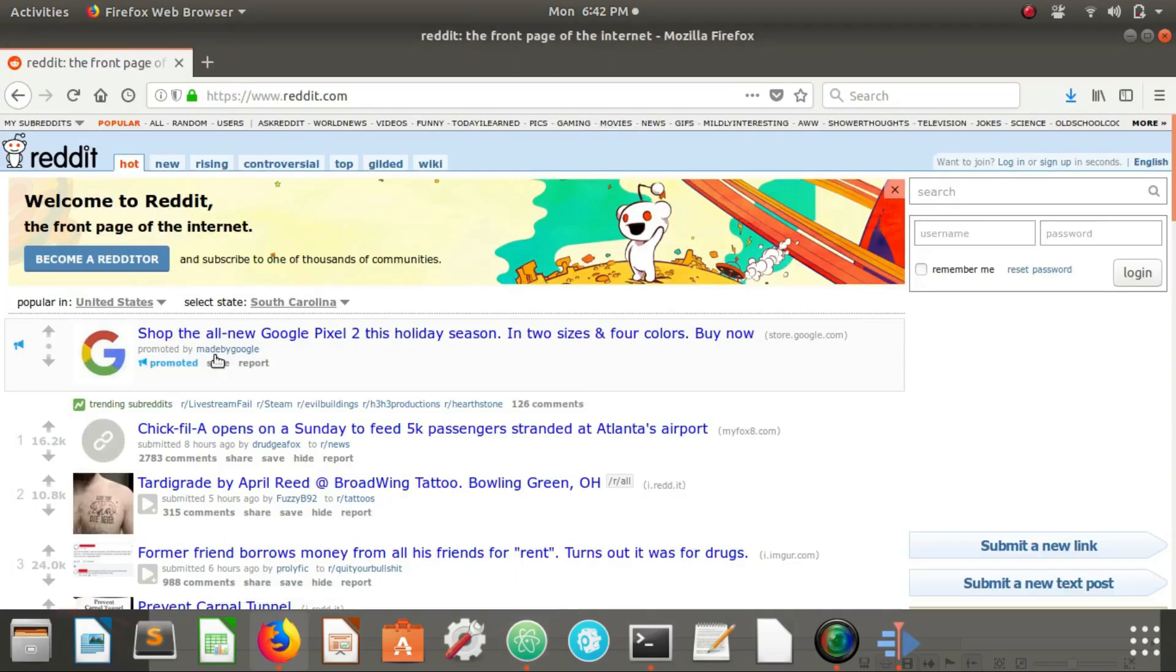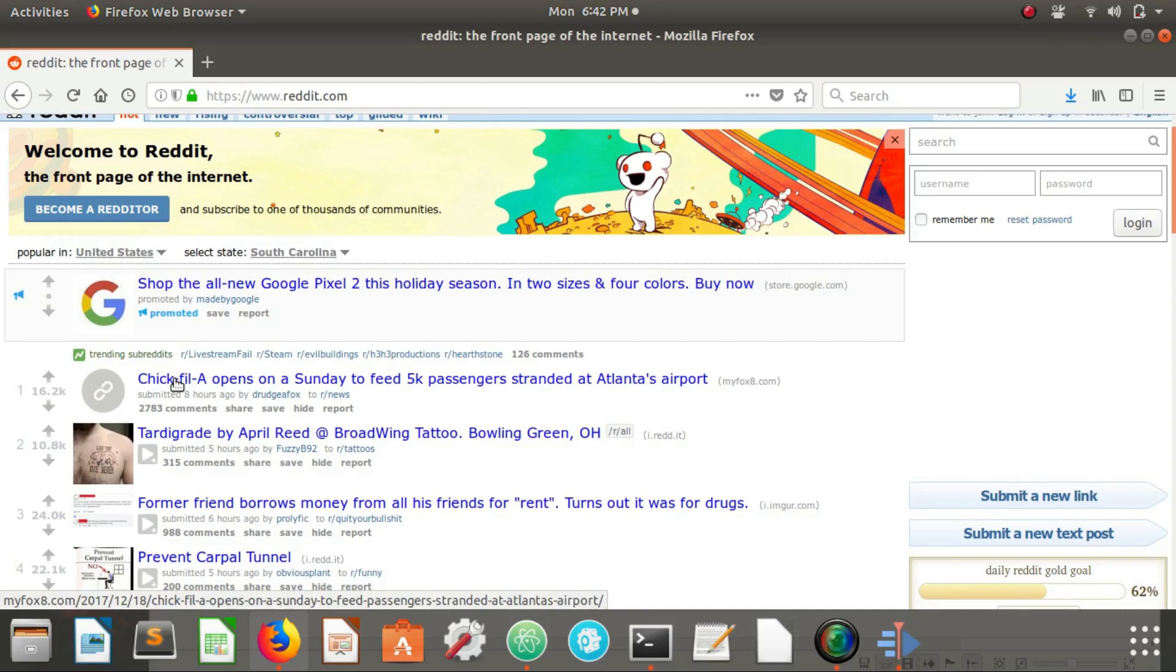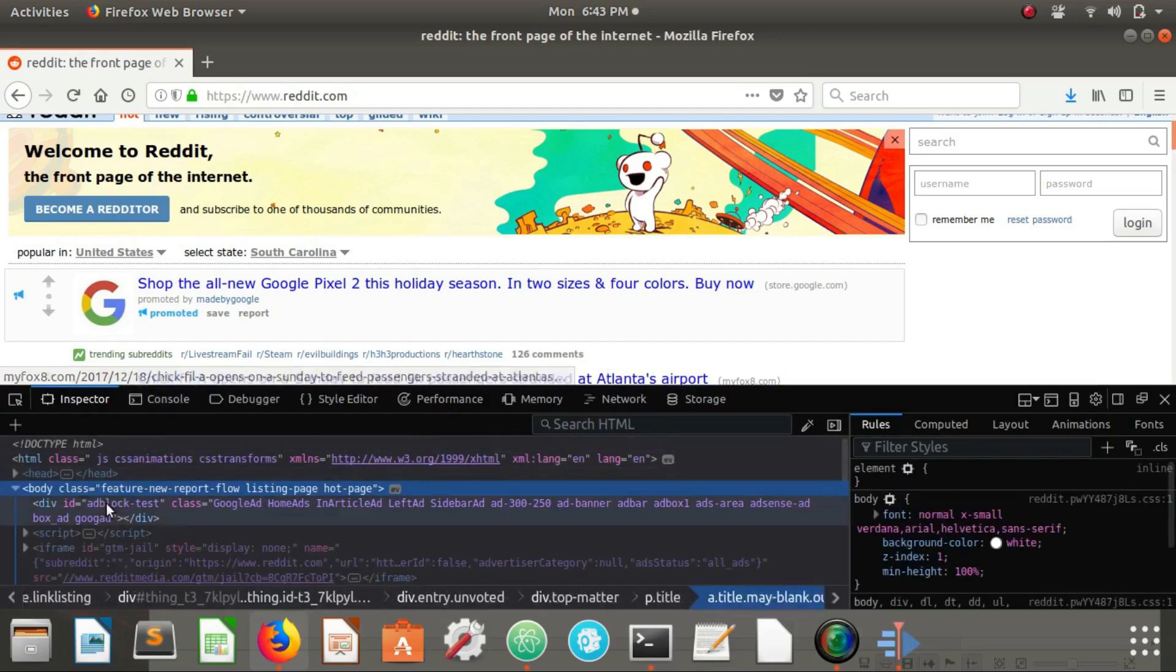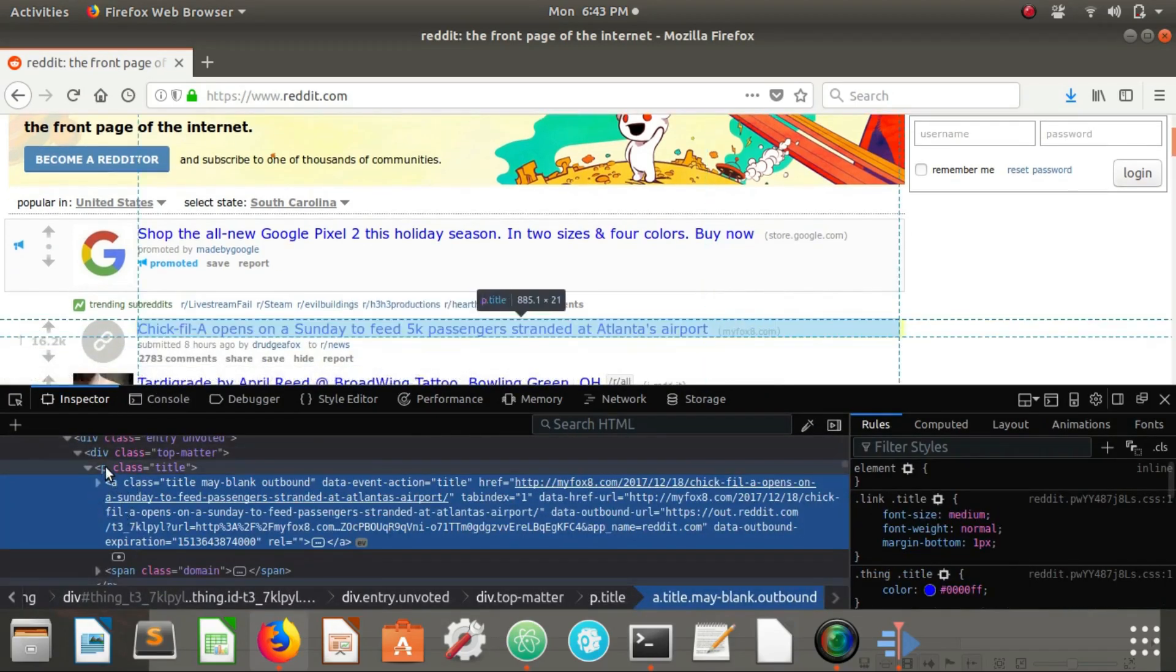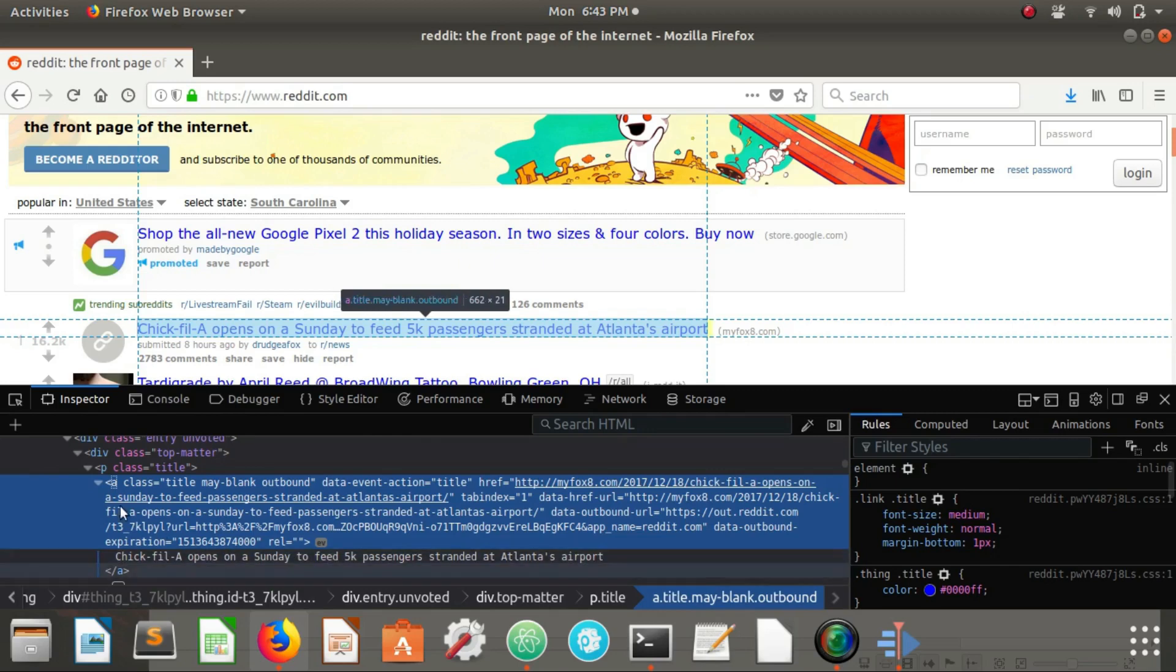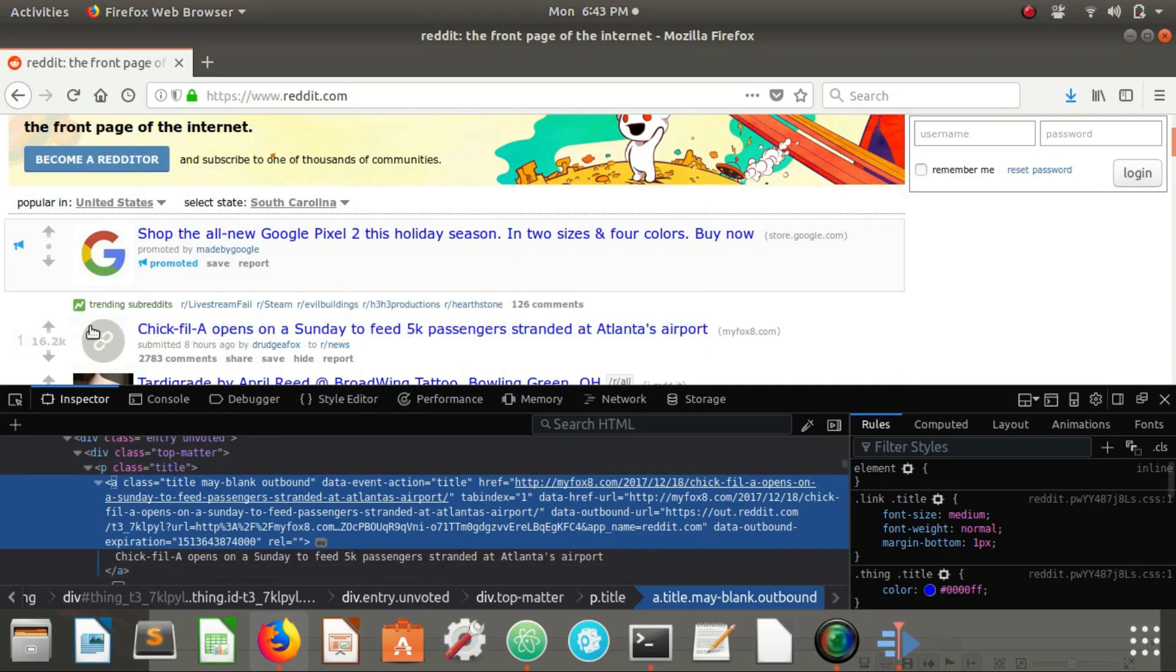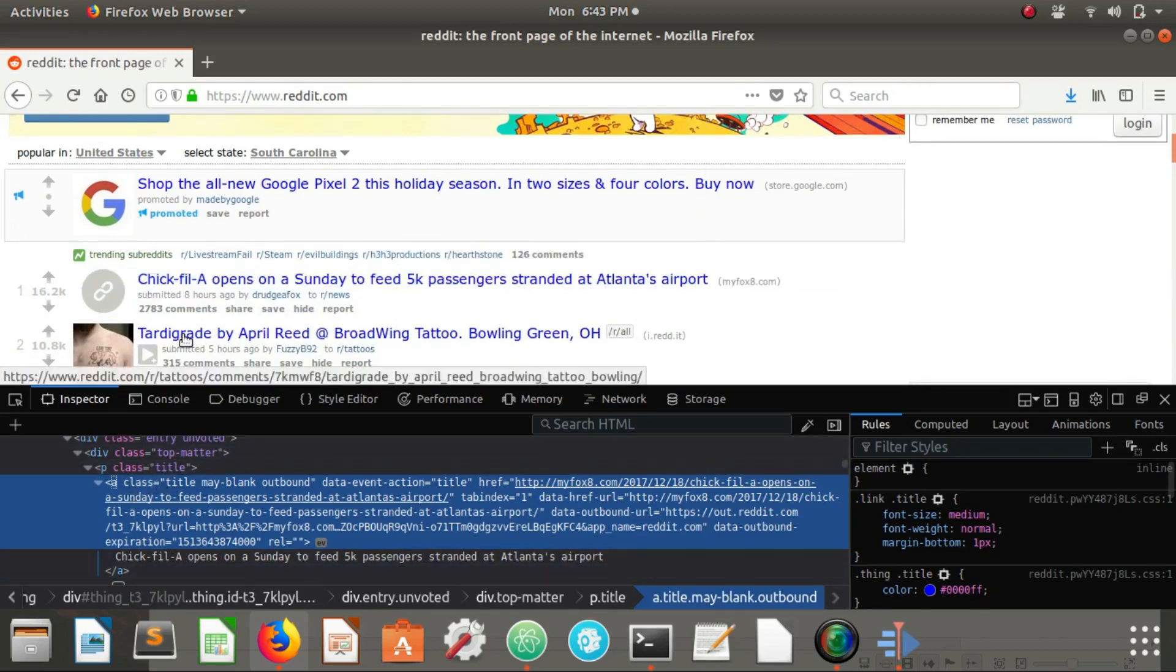We want to go over to our reddit.com home page here and we're going to right click this first link and hit Q to inspect it. We're going to see that our information here that we're looking for, this chick-fil-a title here, is inside of a link with the class of title that is inside a paragraph with the class of title.